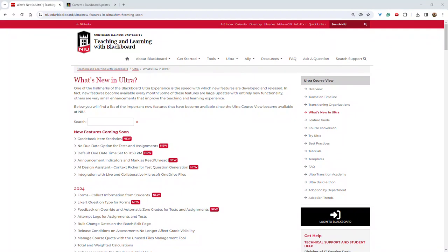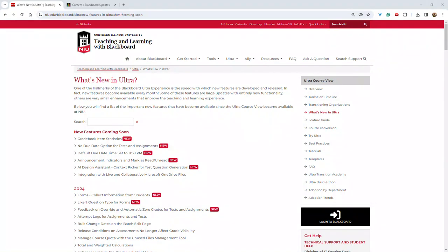A few of the newly released items include gradebook item statistics, a no due date option for tests and assignments, default due date time set to 11:59 PM, announcement indicators and the ability to mark announcements as read or unread, and a bonus feature for those in the AI Design Assistant pilot, which is a context picker for test question generation.